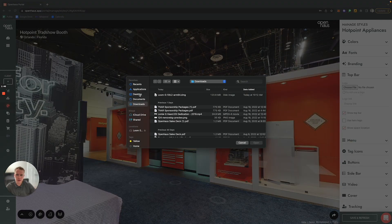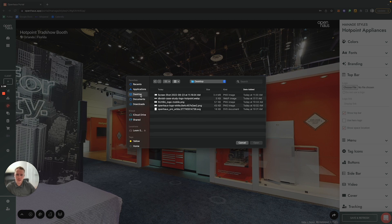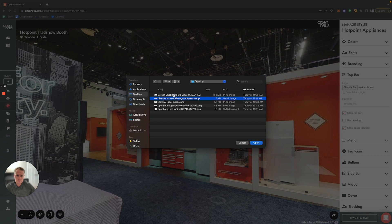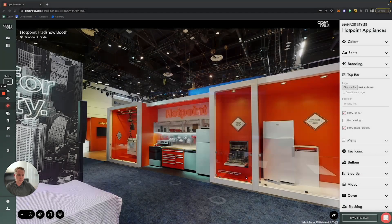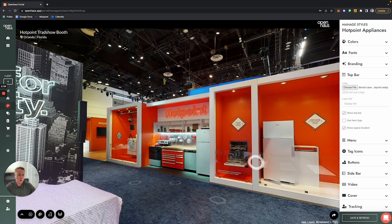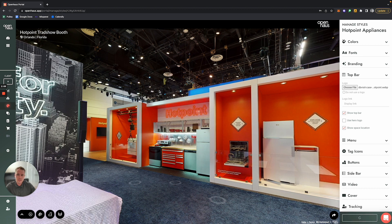And then you'll find on your computer where that logo is located. Navigate to... we'll see where that is... Here we go. I've selected the client logo, and now I'm going to click Save and Refresh.